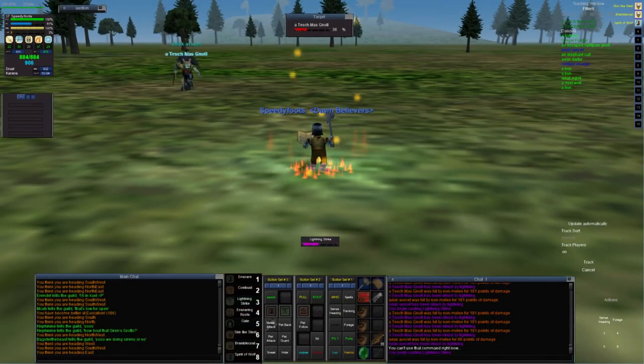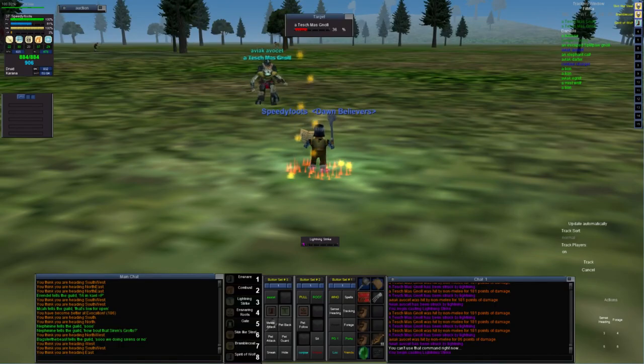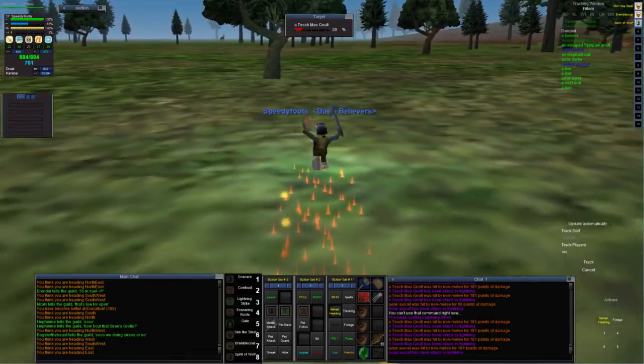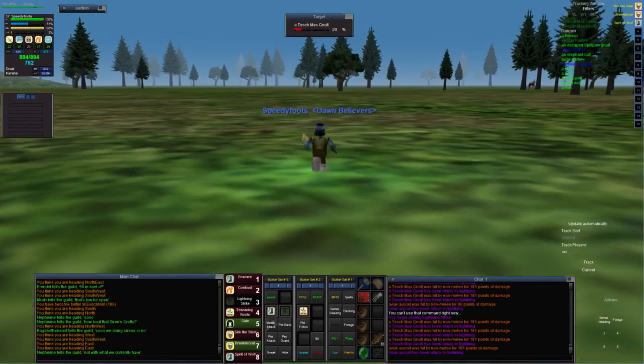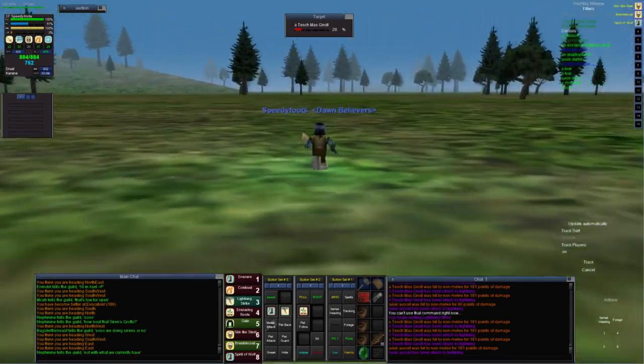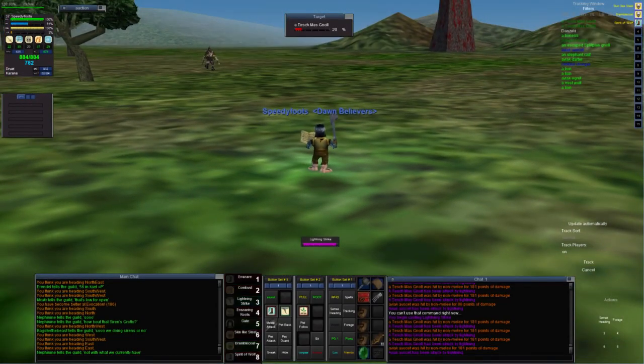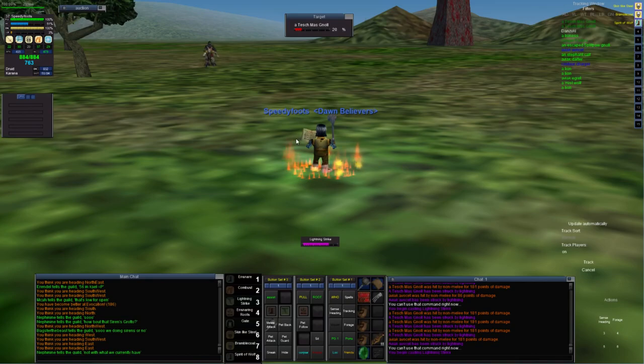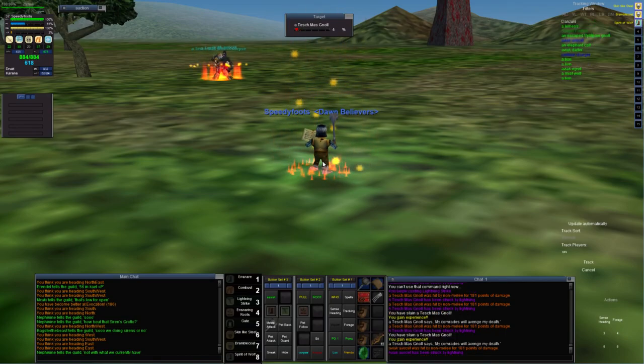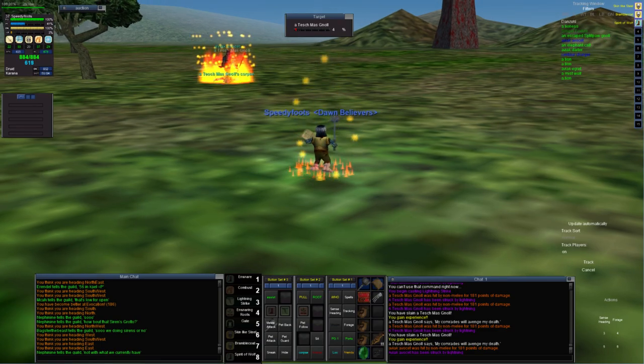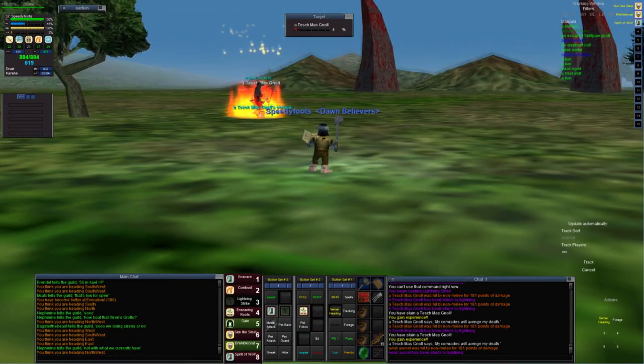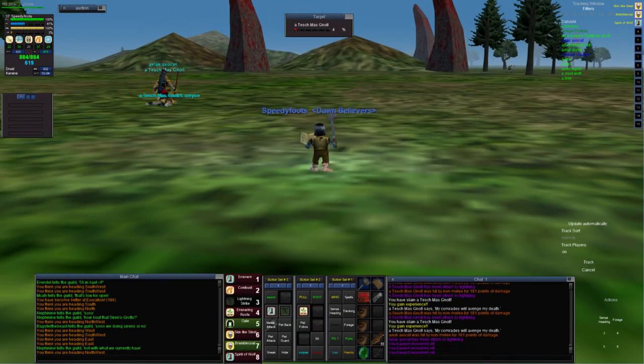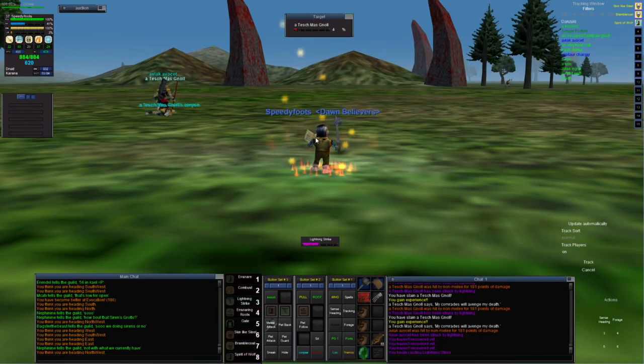One or two more nukes should do it. And there we go.